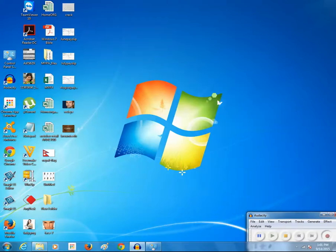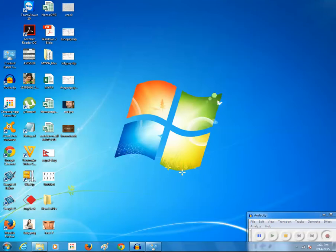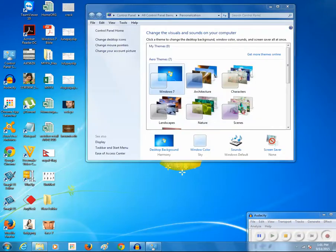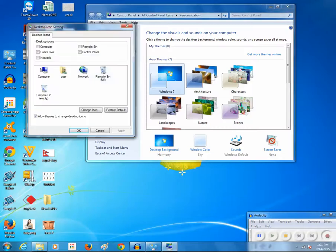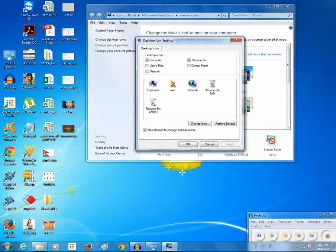If you want to bring them back again, just right-click, click on Personalize, then click on 'Change desktop icons.' Select Computer and Recycle Bin again, click Apply and OK.